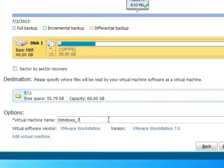The virtual machine name is set as your current system name as default. You can use a custom name.